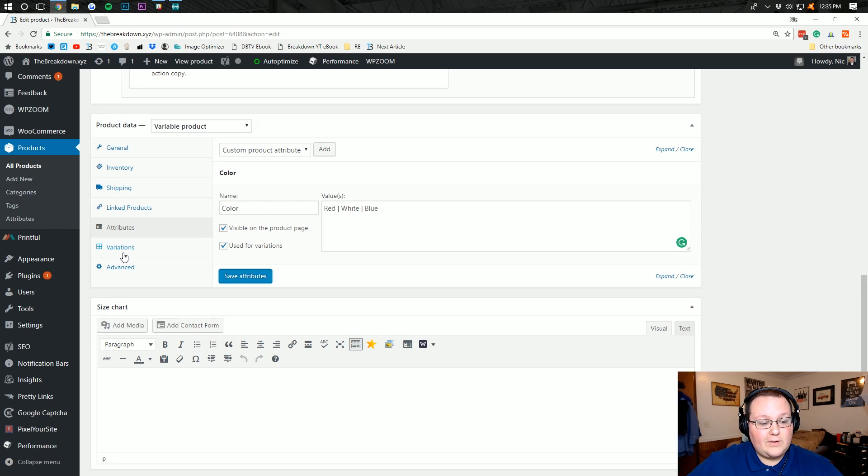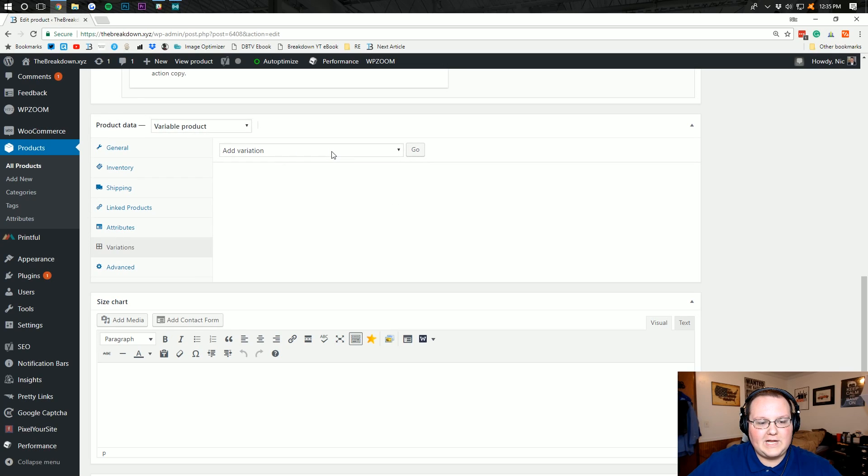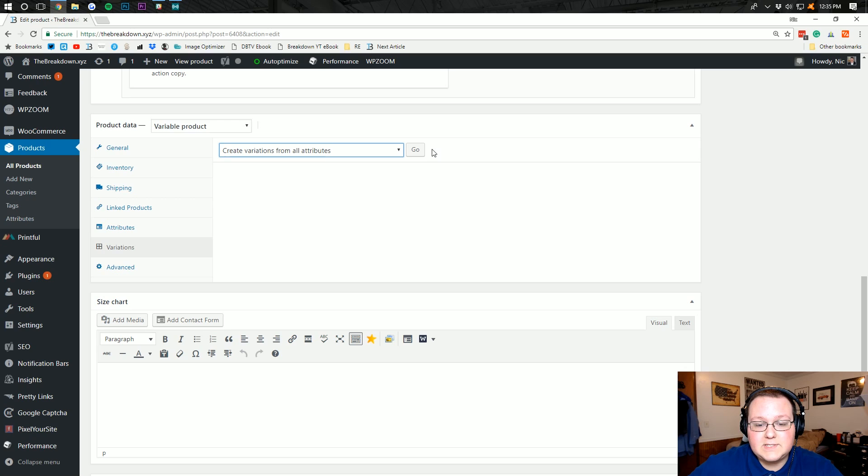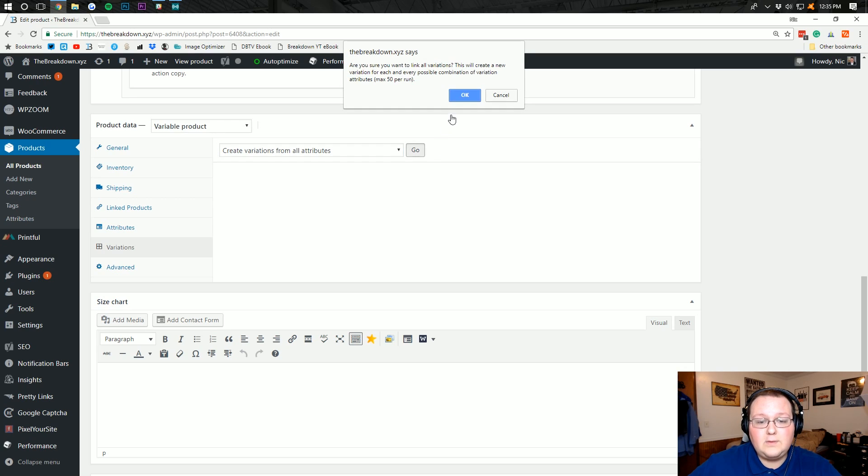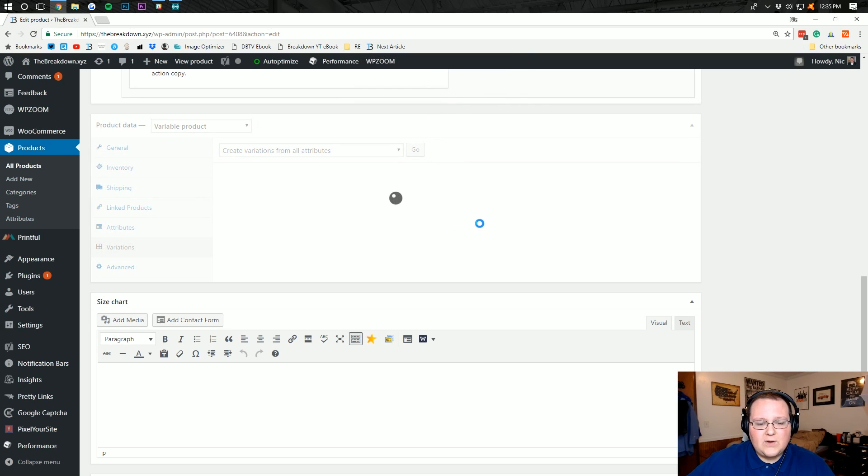So after that saved, we can go down here to variations and then we want to click on the add variation button right here, create variations from all attributes. Click go. It's going to give us a little warning.